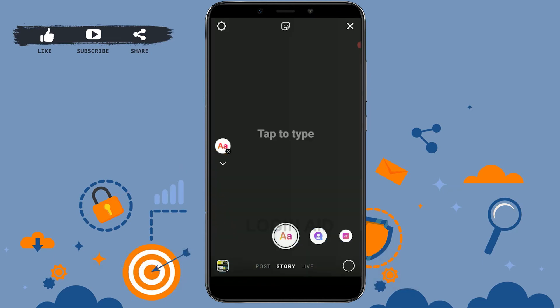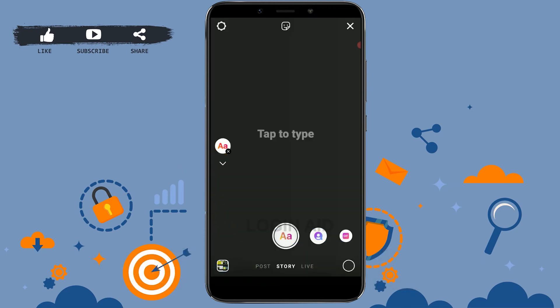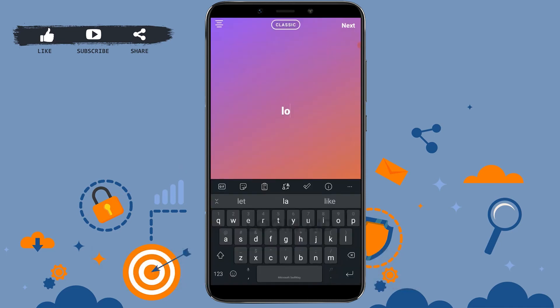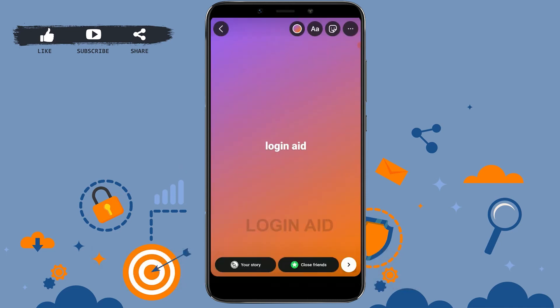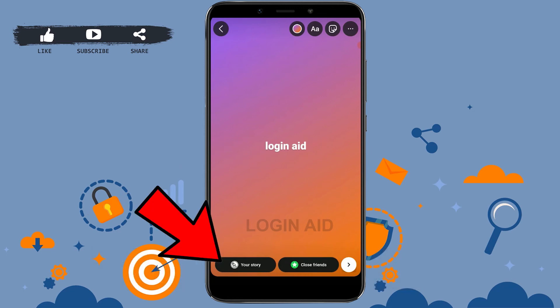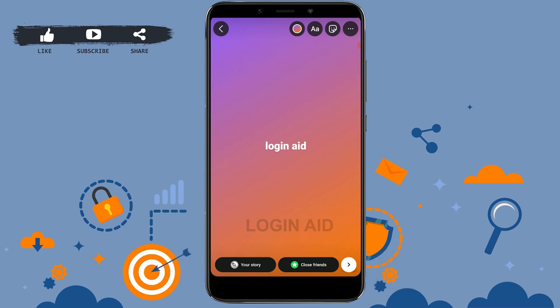When you find the color you like, choose your story template and fill it out. Once you're ready, you can post the story. The story template is ready and you can post it by tapping on your story.